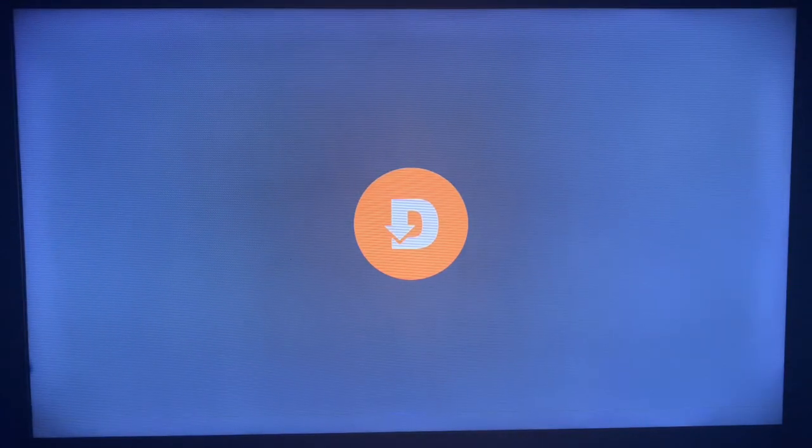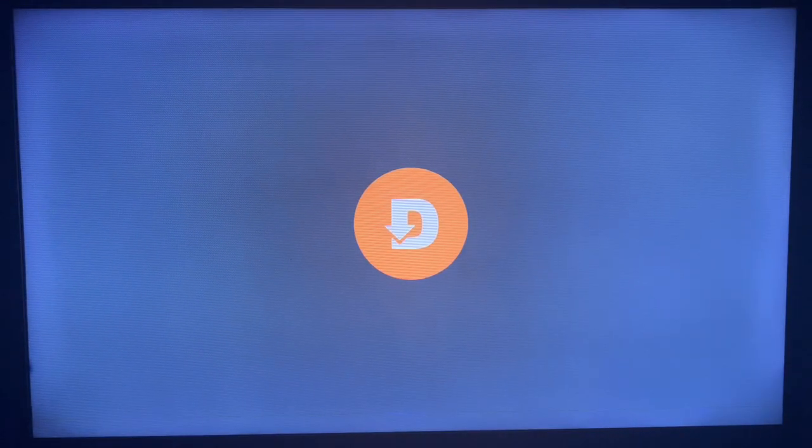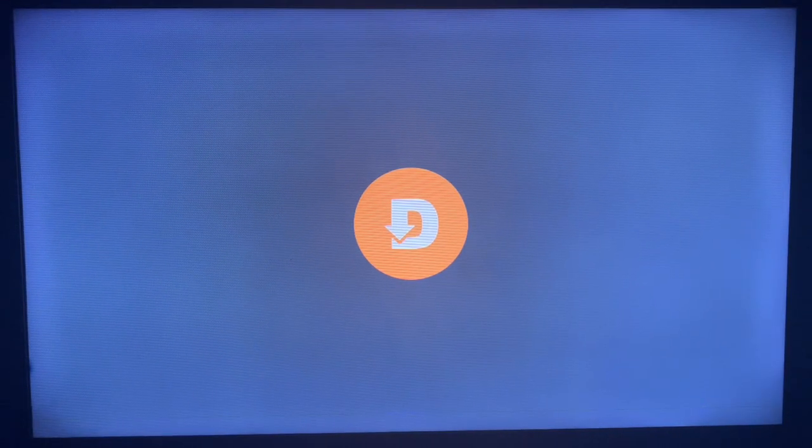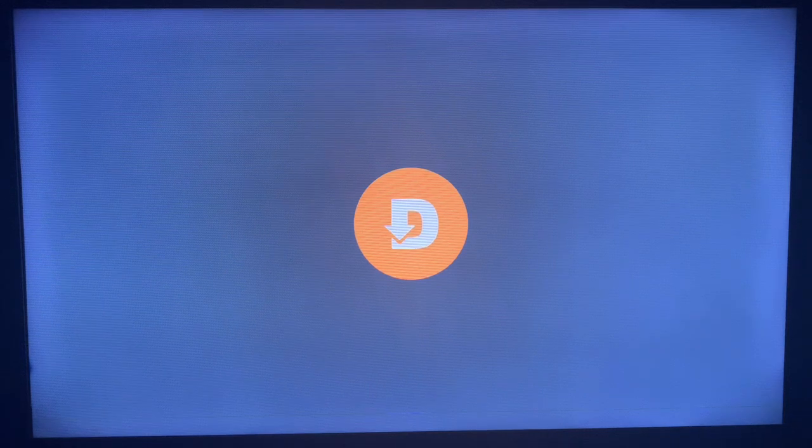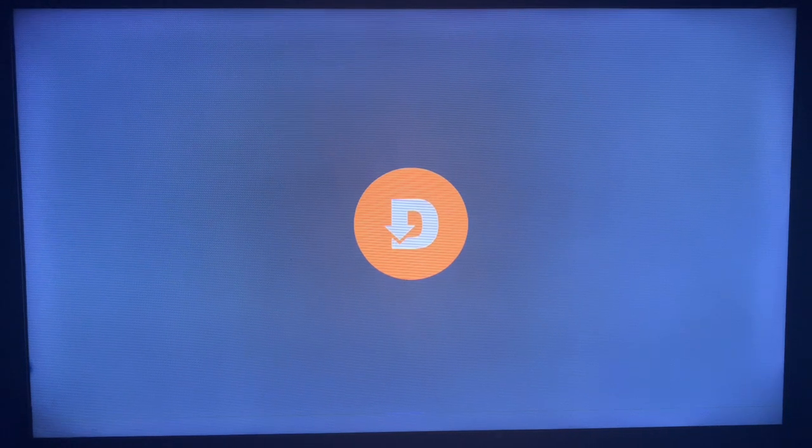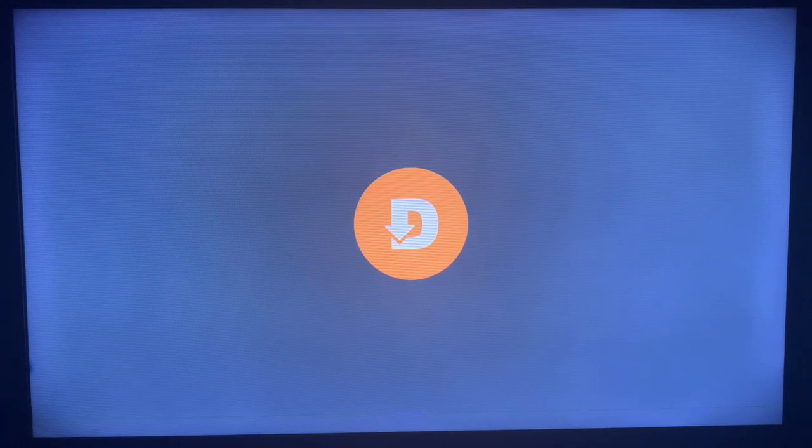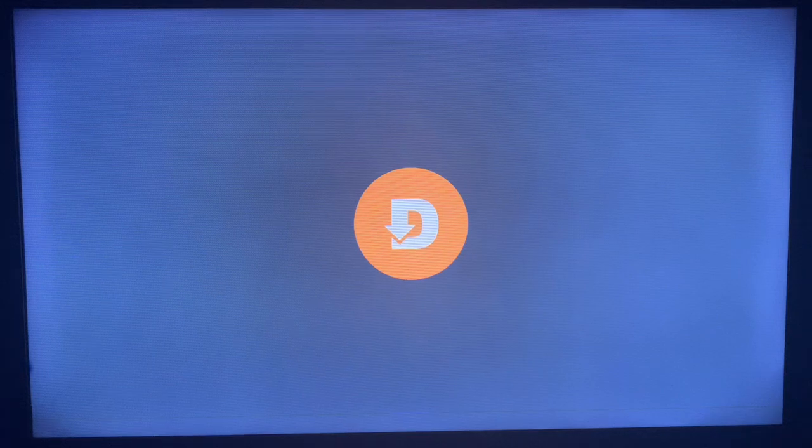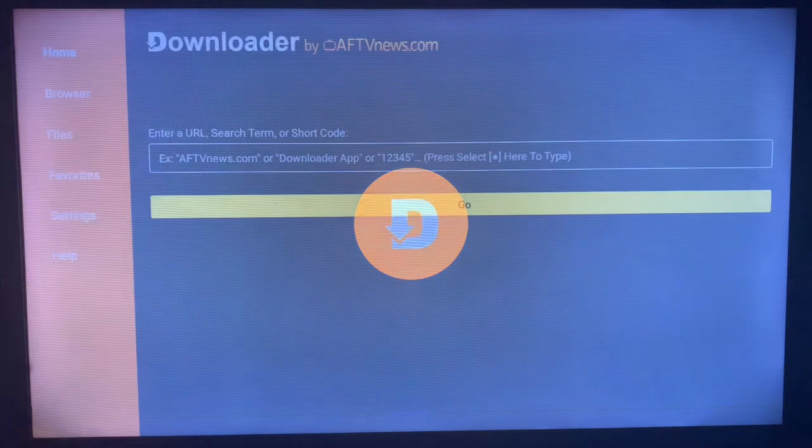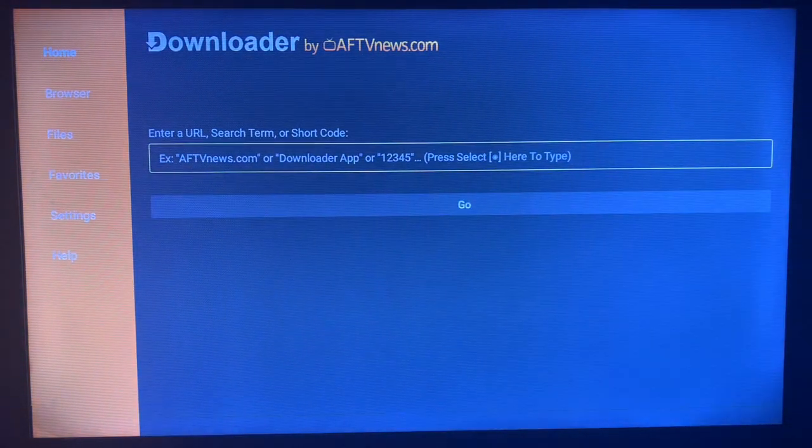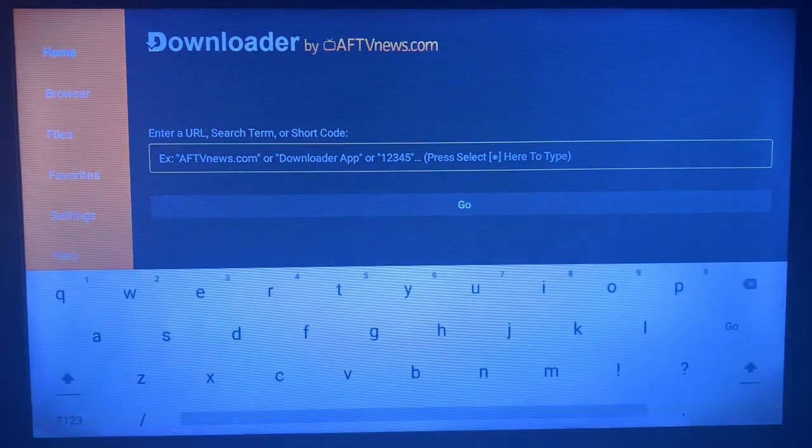To install the Button Map application on your Smart TV, launch your Downloader application. In the search box, as you can see here, you're going to type in 'button mapper.'